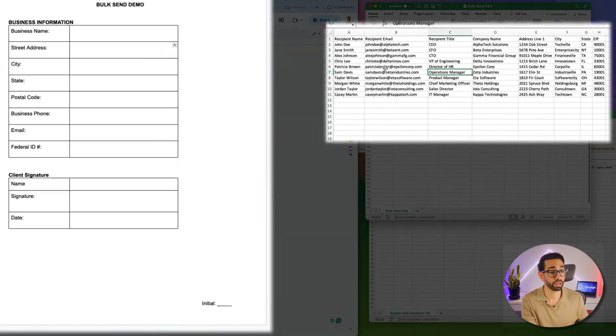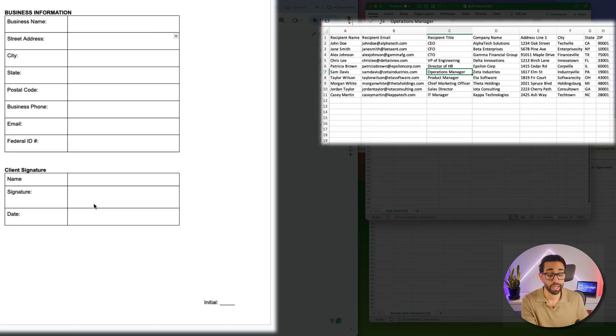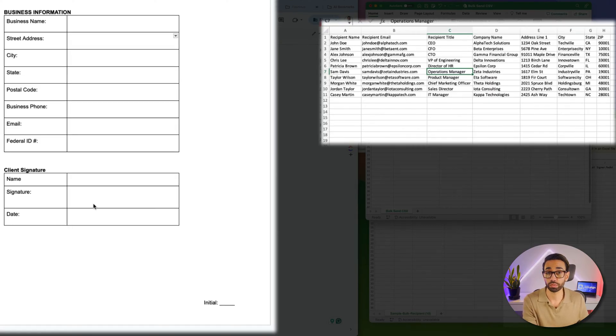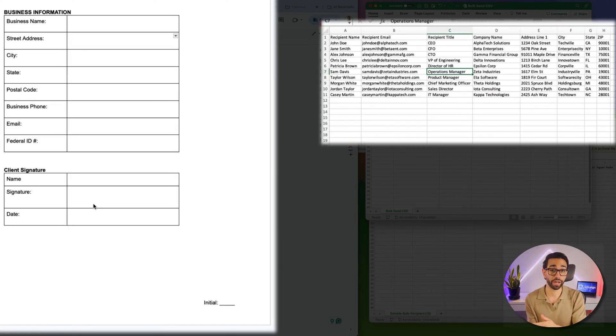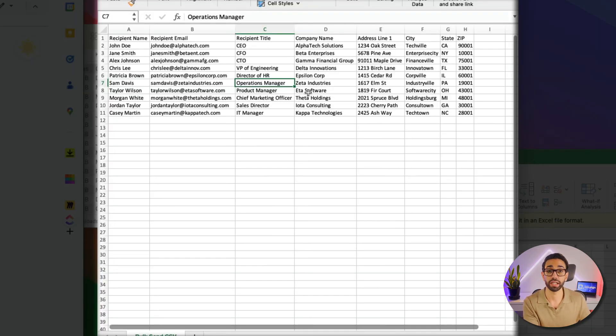So anyway, there are 10 people here. We want them to confirm their business details in this form and sign at the bottom. And I also want to pre-populate the form with information I already have on file from these people, and the info is just right here.